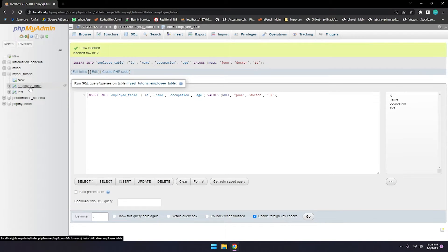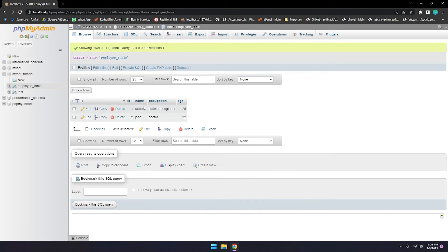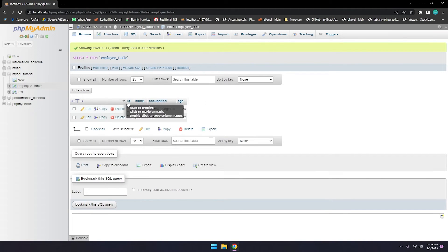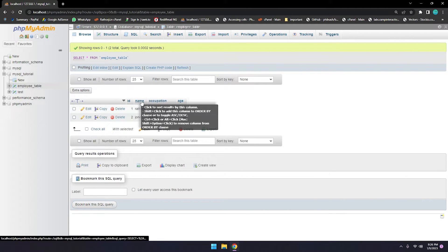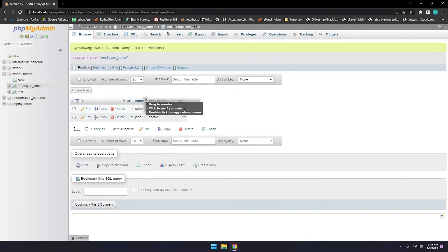Let me show you the employee table — there are some employees like Ratford G and others, two rows of data. Even if you have millions of rows in a table, you can simply empty it using TRUNCATE. TRUNCATE means delete or empty your table without changing the structure — the structure being column names like id, name, occupation, age, their data types, and so on.